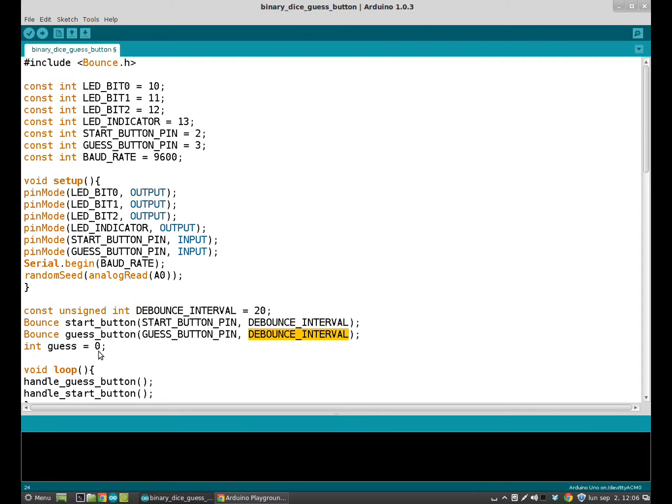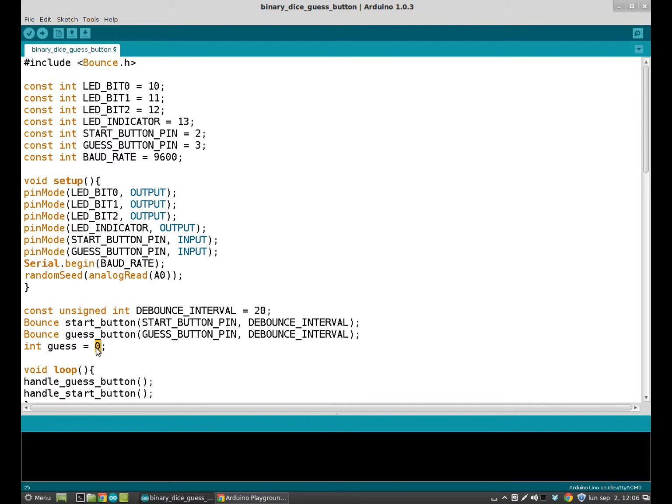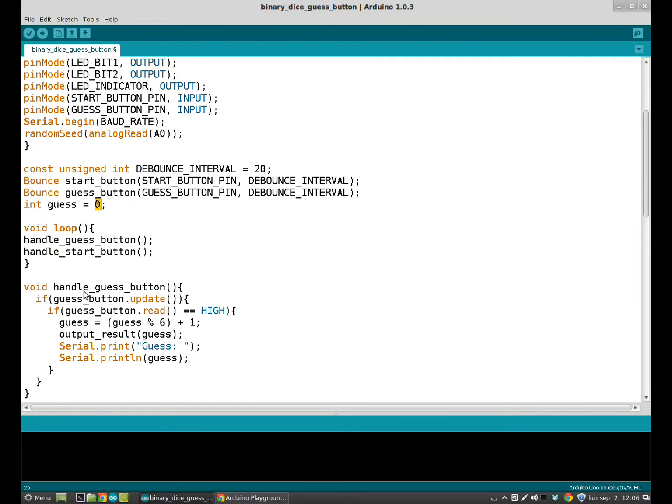We have to introduce the guess variable and initialize it. It is equal to zero because at the beginning we haven't made any guessing. So it is equal to zero.